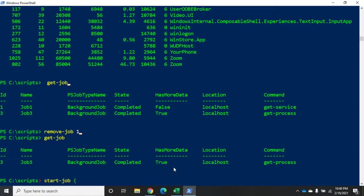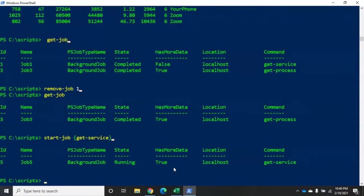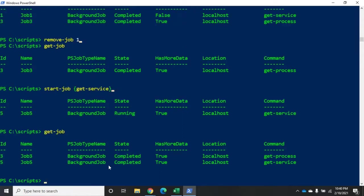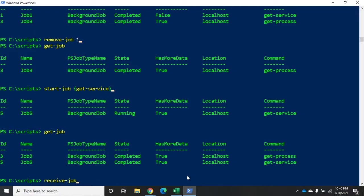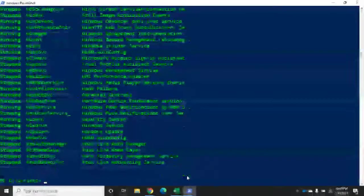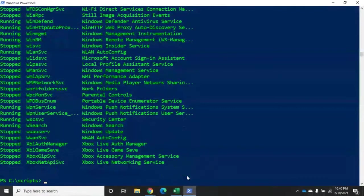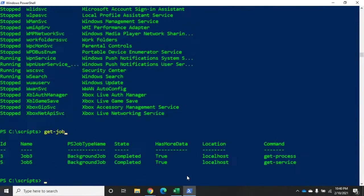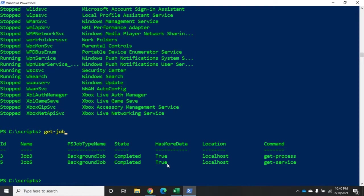And job is going to be get-service. All right, now if I do a get-job, and notice by the way when you start a job it will display the new job, it won't display all jobs. So when I do a get-job, it will show me job three and job five. Now if I receive job number five, but I tell it to keep the data, it will show me the information. And then when I do my get-job, you'll see that I still have that information. Okay.